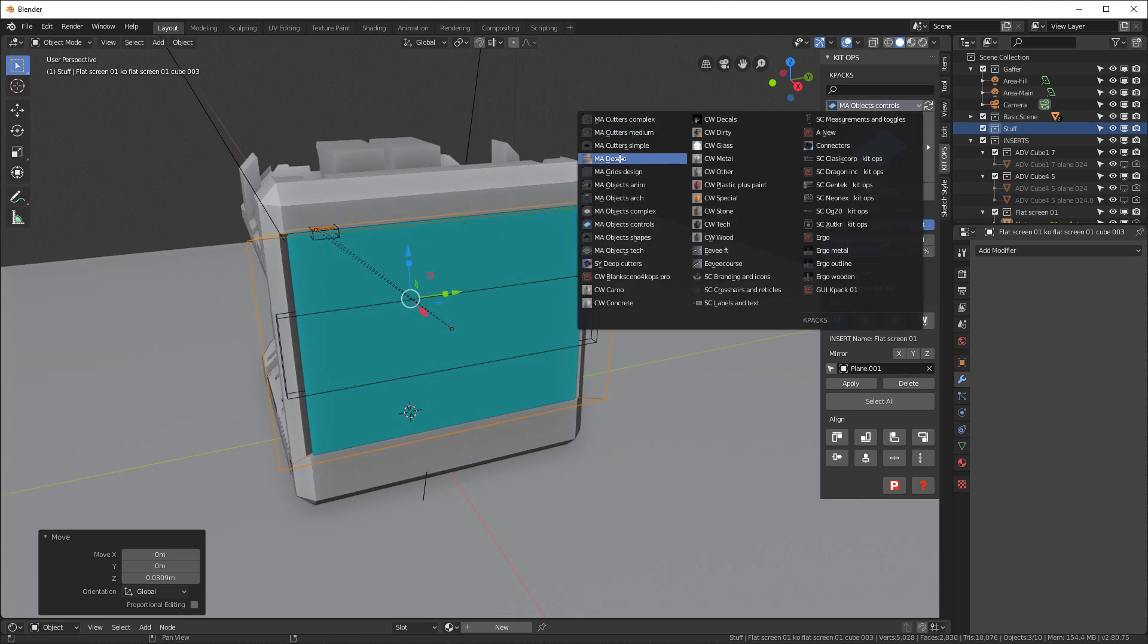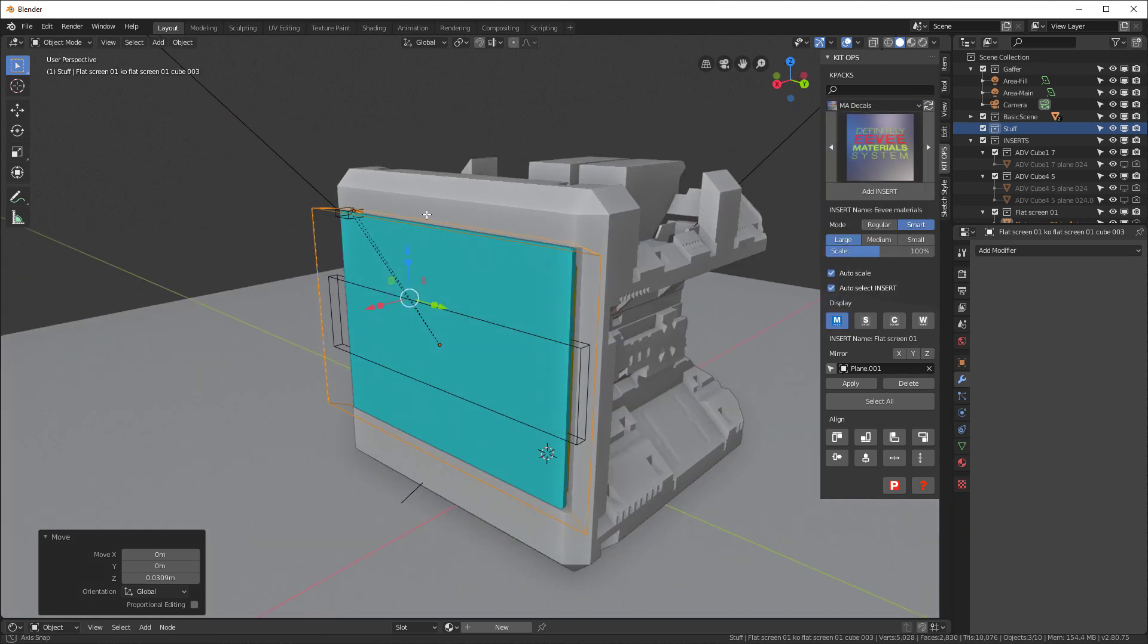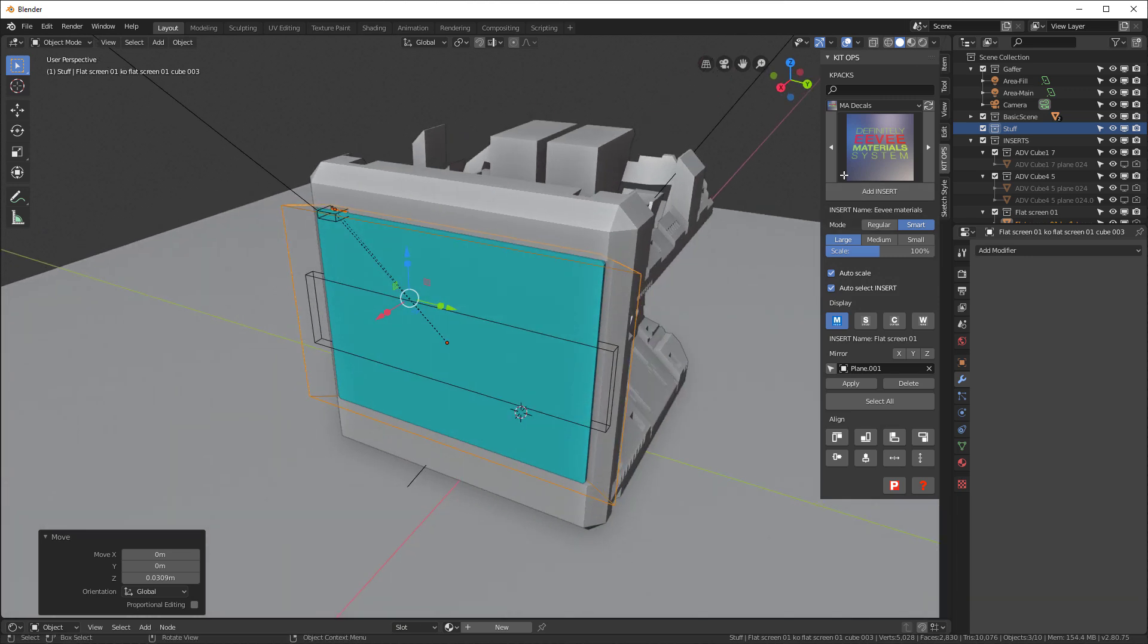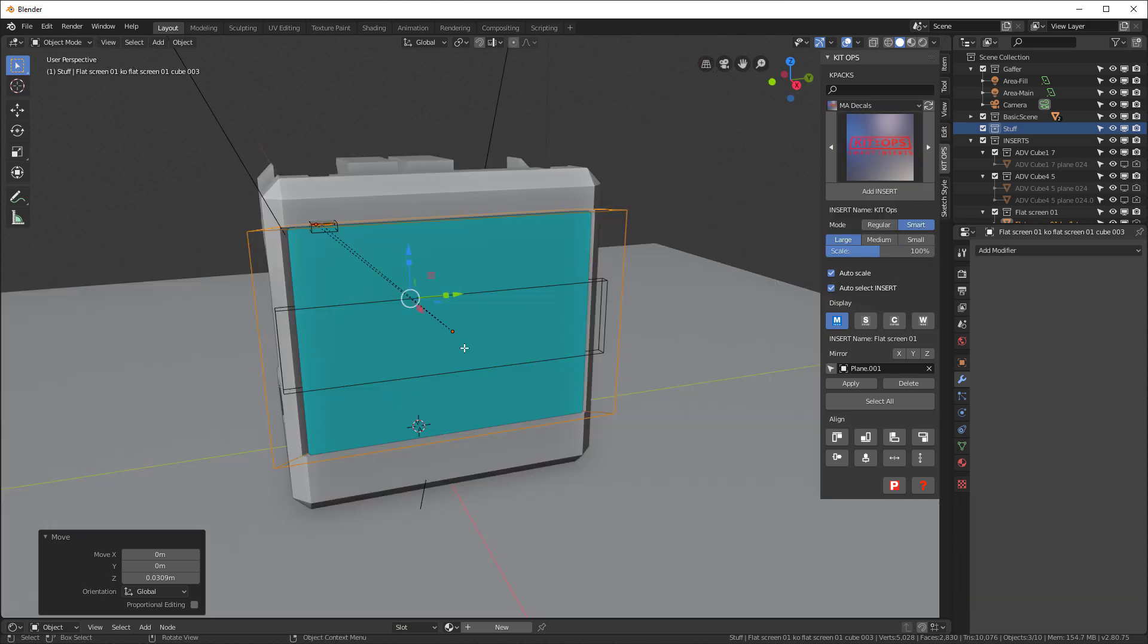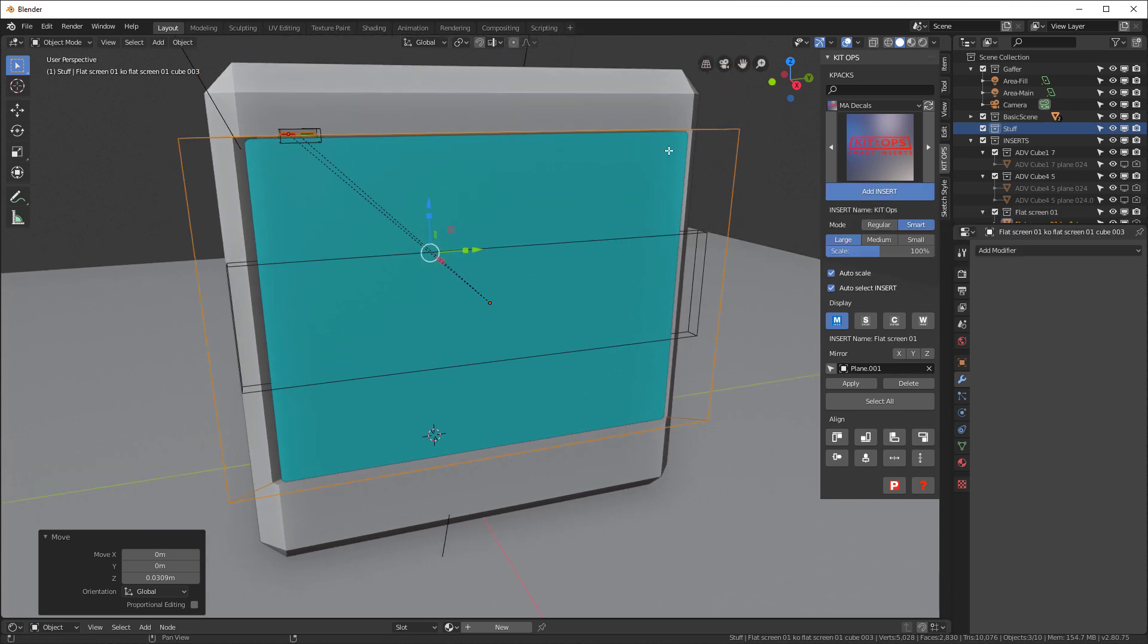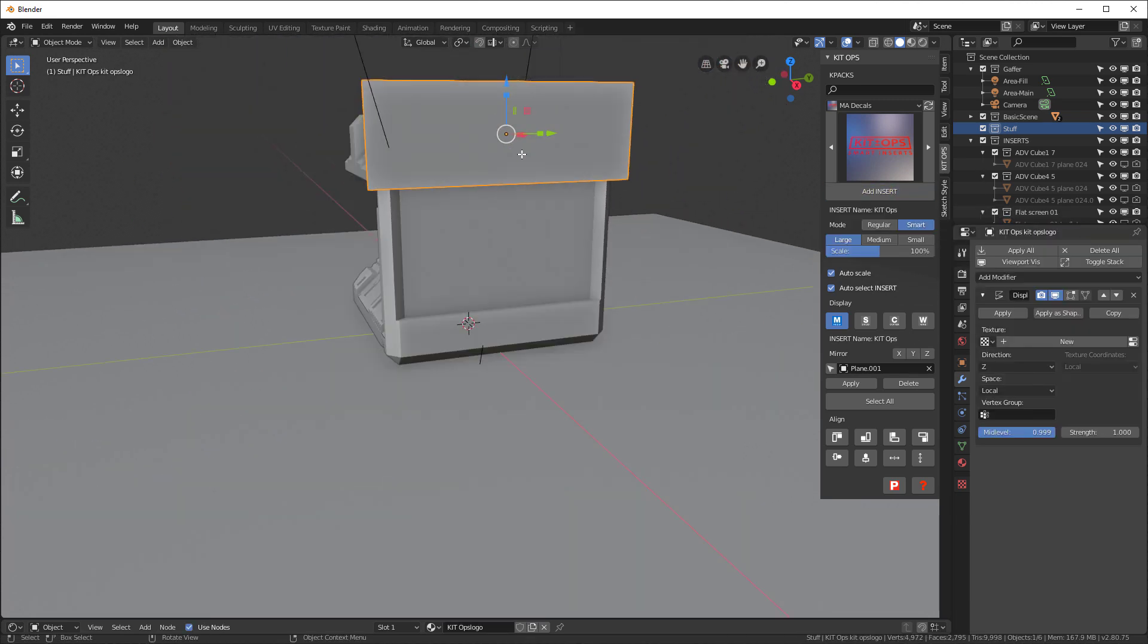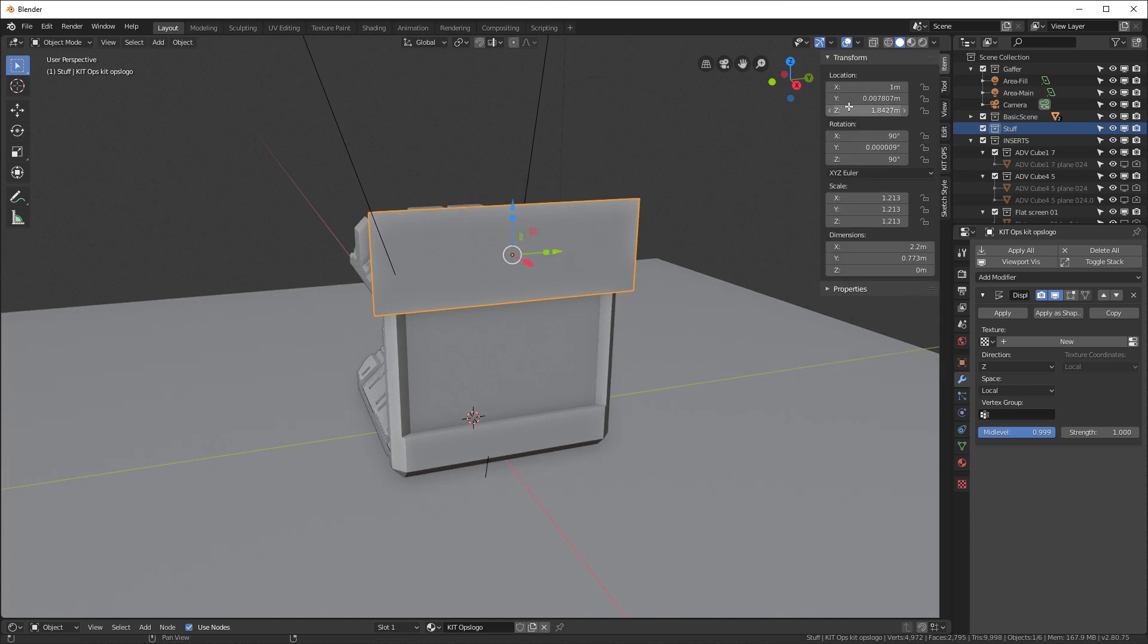We also have a decals package here, and you can replace these decals easily with your own. But I'm going to go ahead and grab the KitOps one, and I'll go in here, add the insert, and there it is. And let's zero it out on the Y, and I can also go in here and do it this way. Zero.